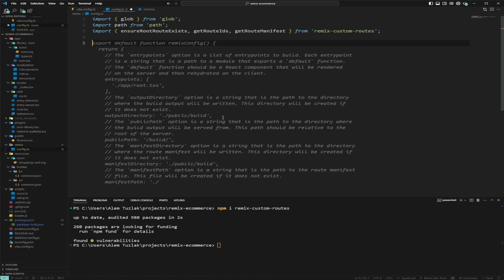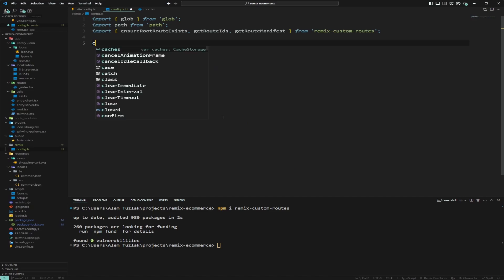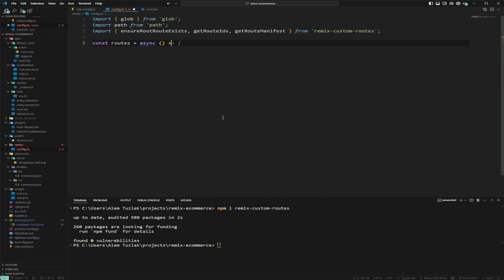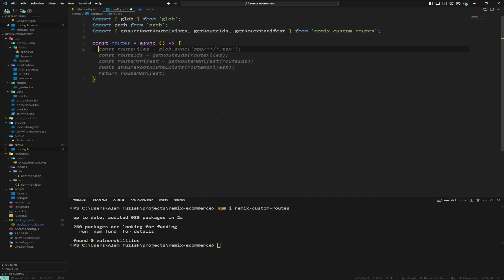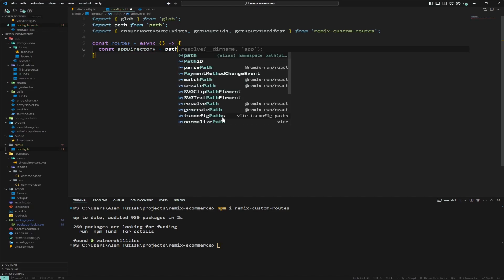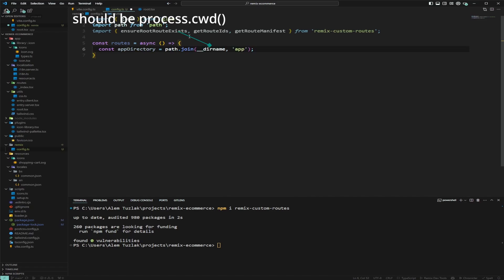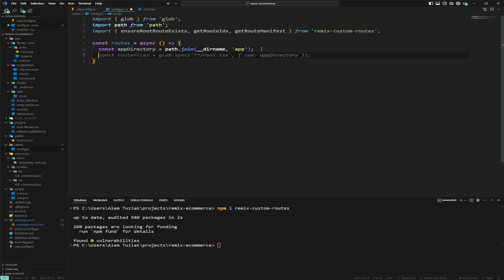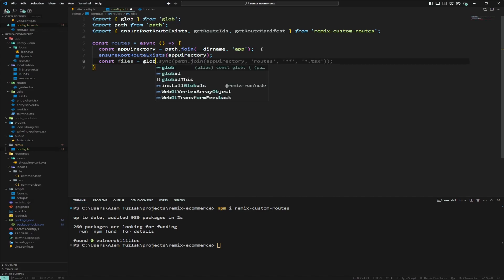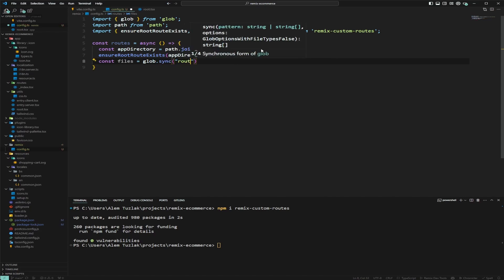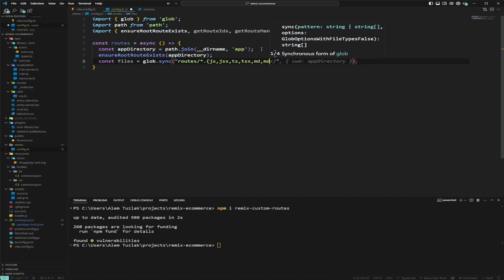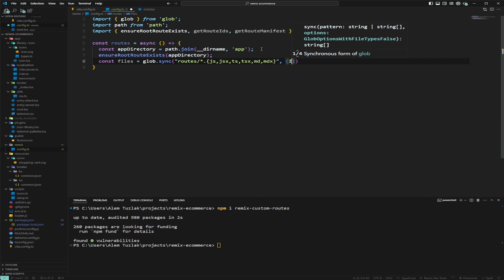Now that we have our imports, we're going to create an async function called routes. It won't take any arguments because we'll do everything inside it. First, we get the app directory using the Node path module with the current working directory appended with app. Then we ensure the root route exists, and we use glob sync to get all route files — JS, JSX, TS, TSX, Markdown, and MDX.